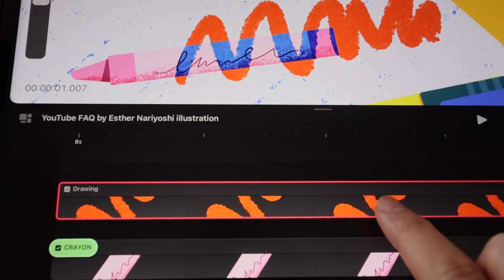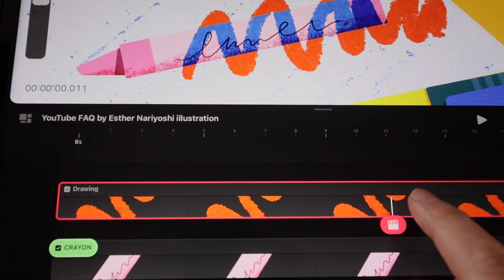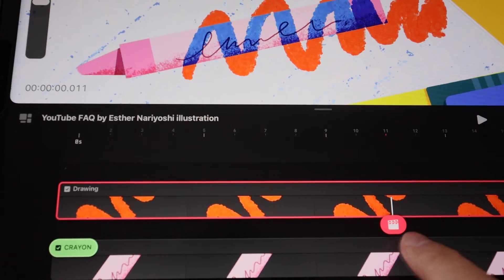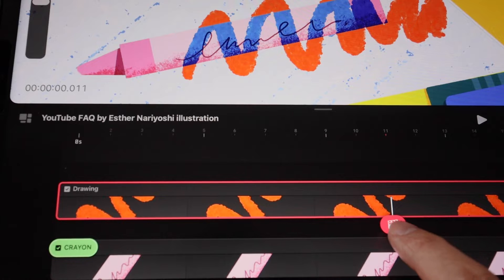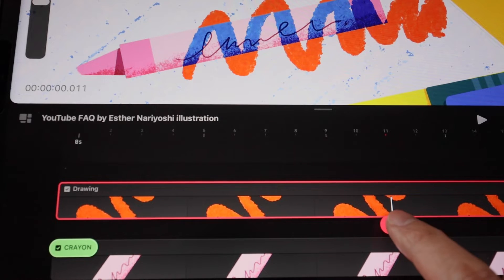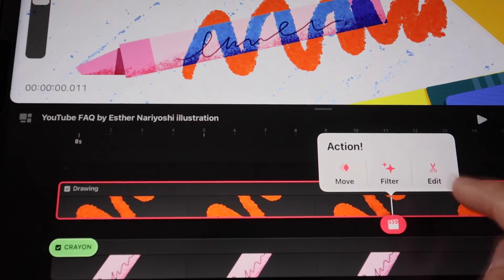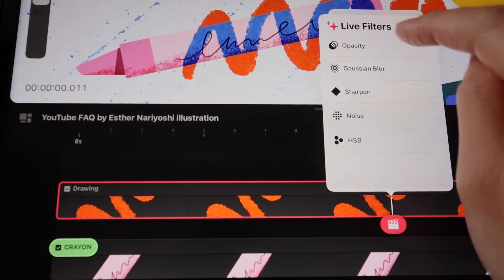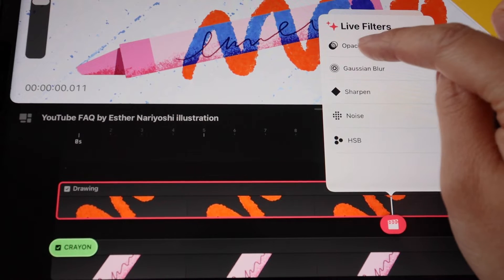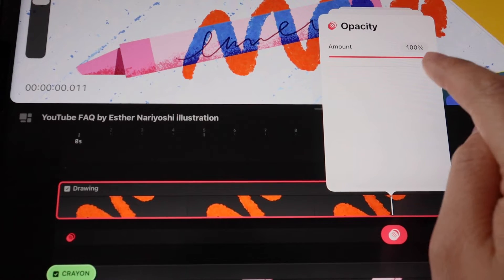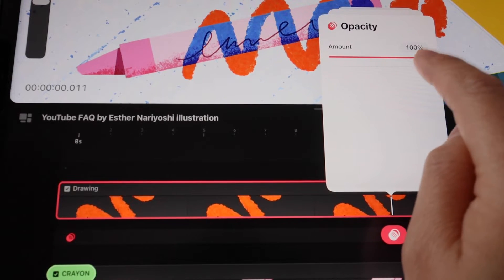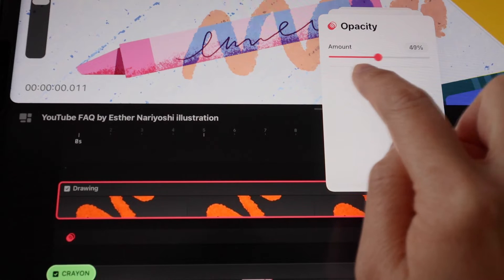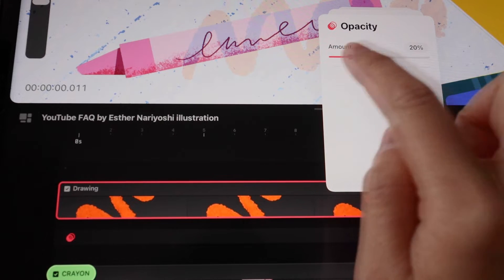I want to tap somewhere on the timeline to bring out this playhead icon, and then tap on the playhead filter and click on opacity. Say that I want to lower it all the way to maybe around 20%.